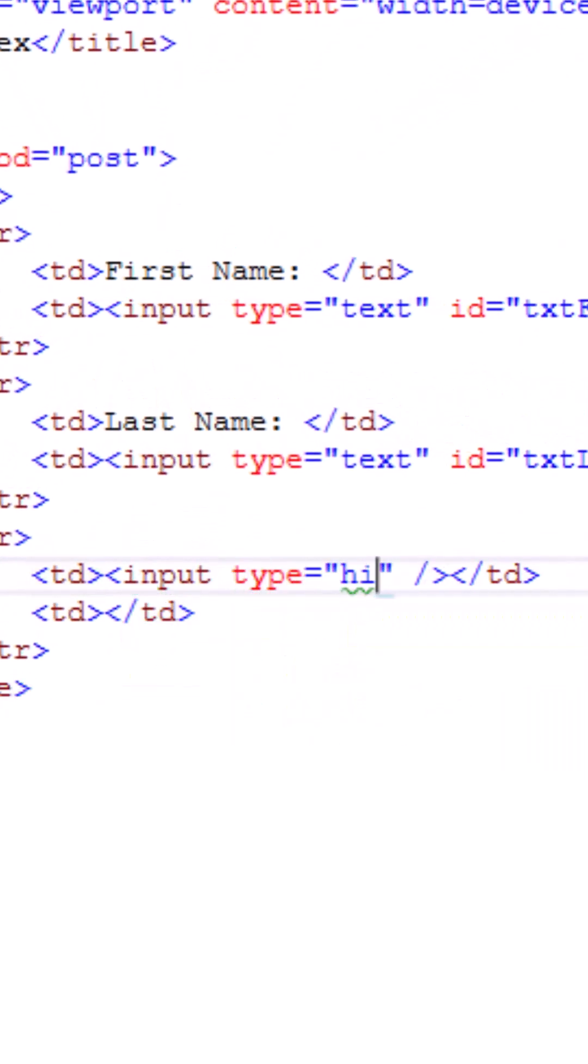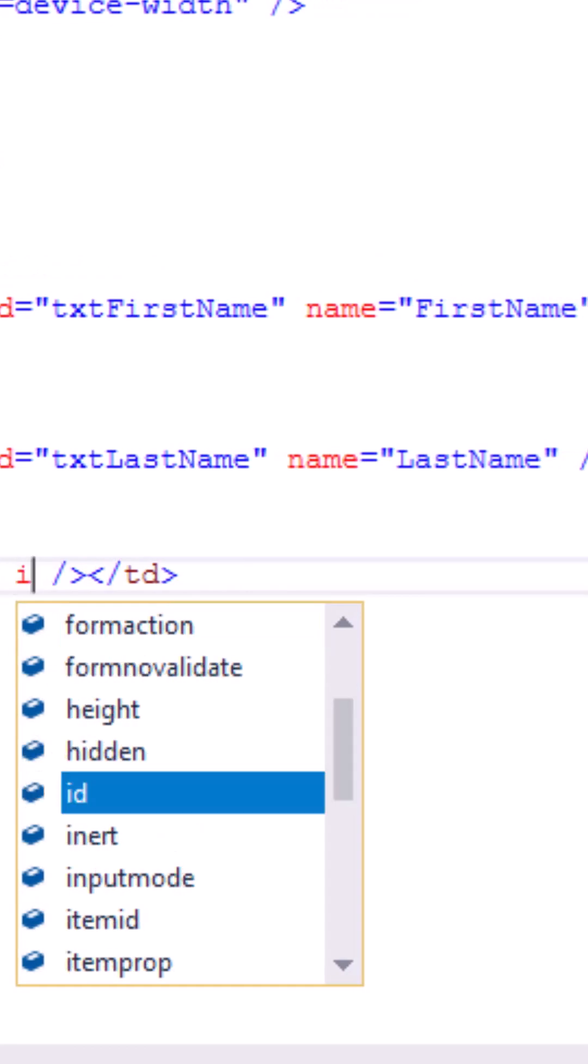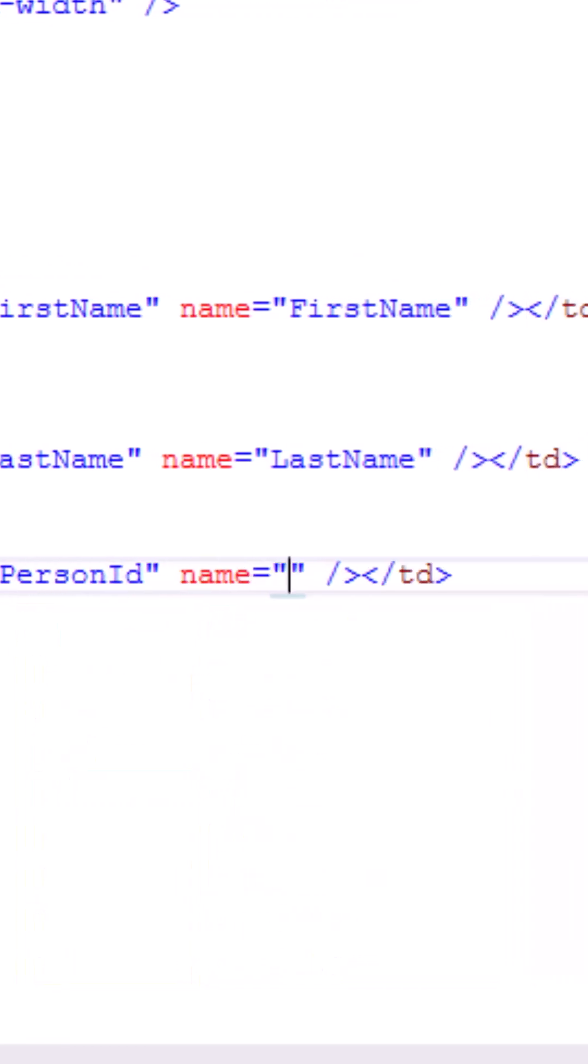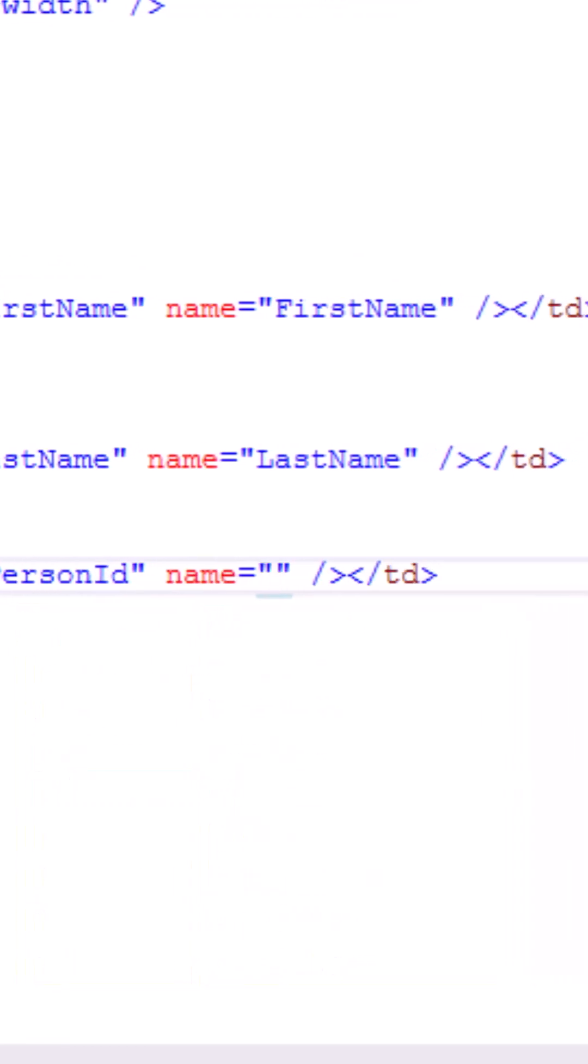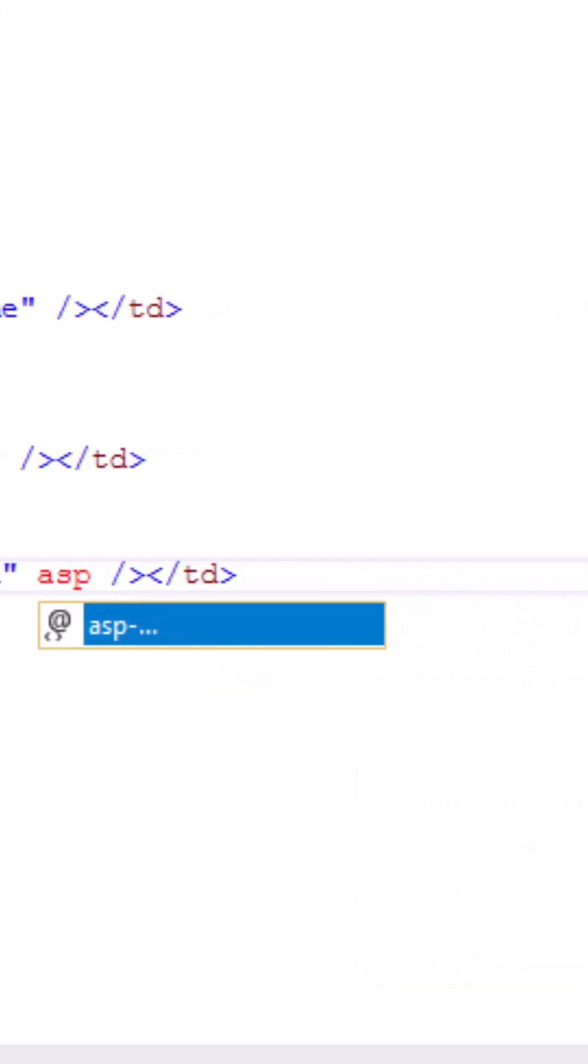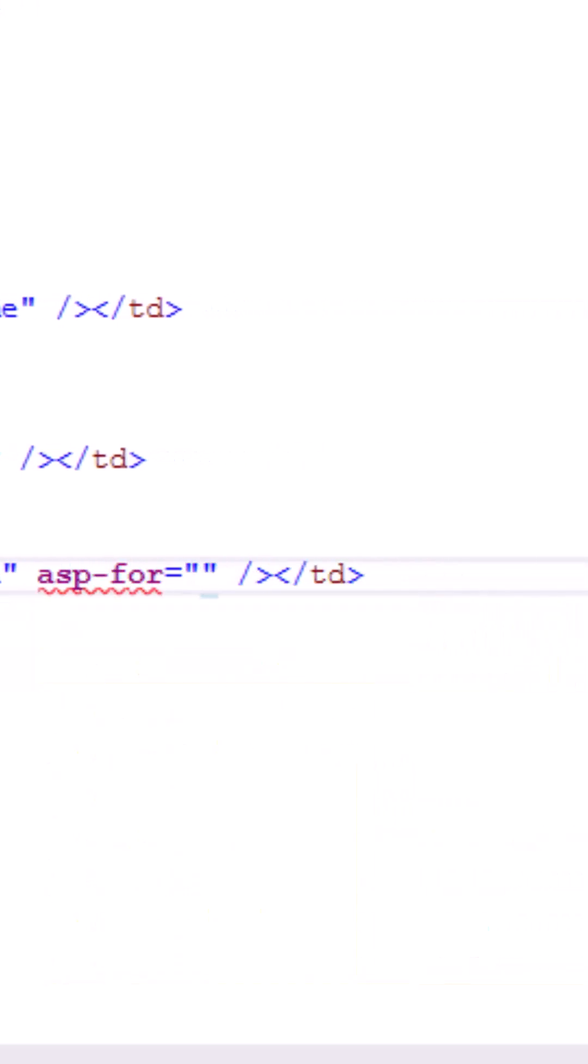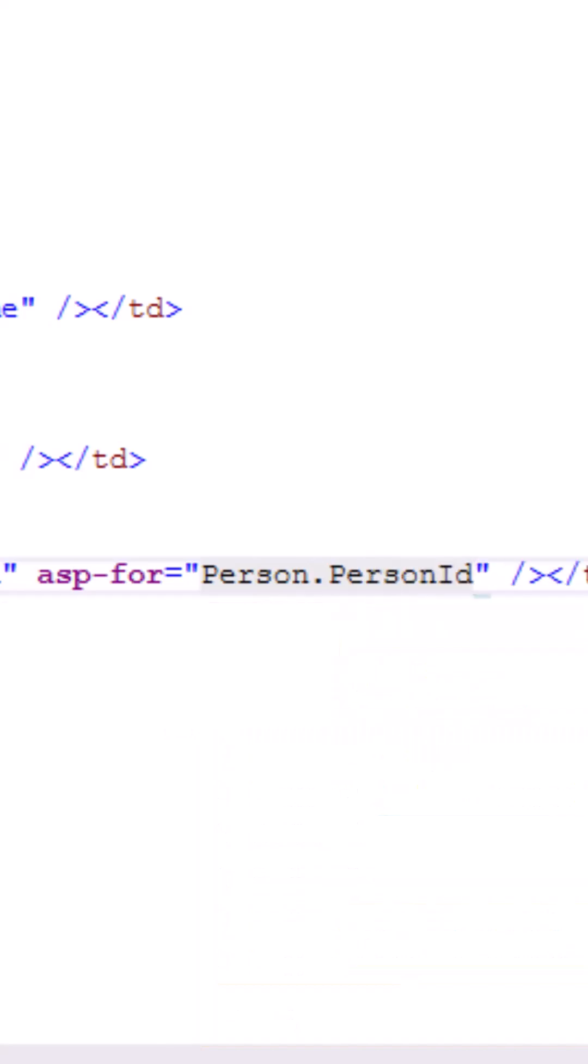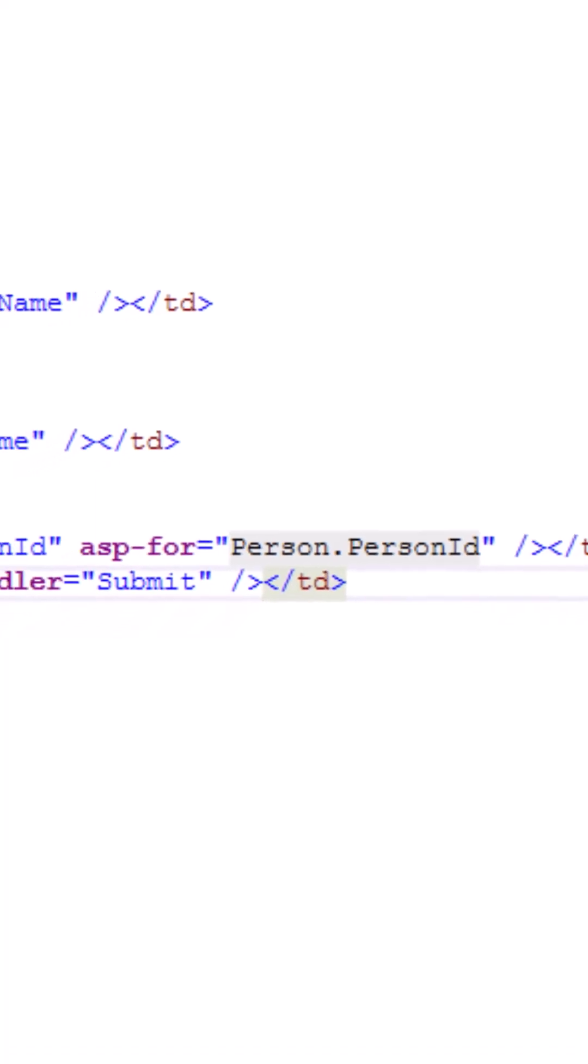This hidden field will be used to hold the value of the person ID. Here I'll be setting the name attribute plus another attribute called the asp-for attribute. The asp-for attribute is used to set a value for a particular field. As you can see, I am setting the value as person.PersonId.